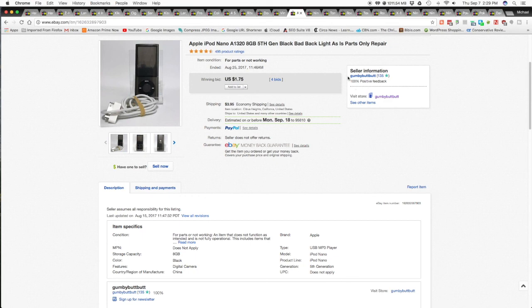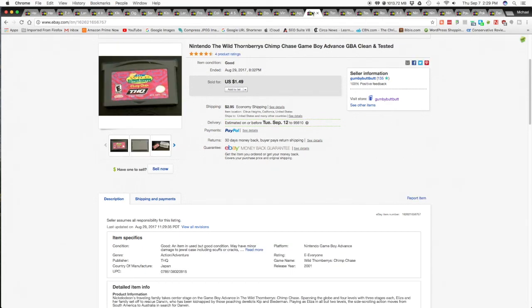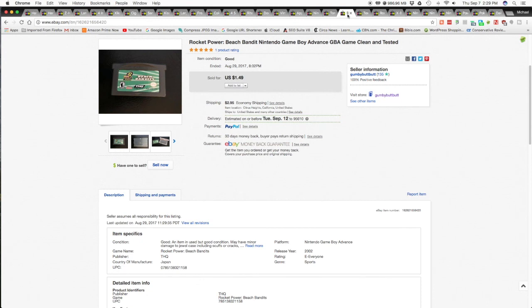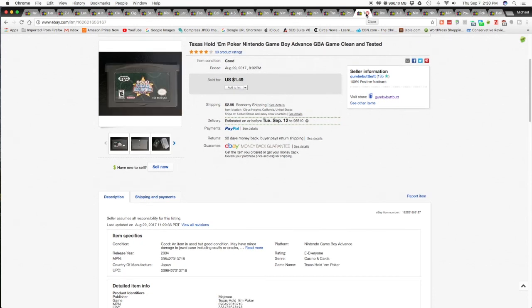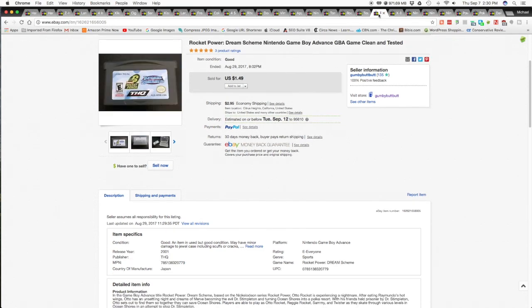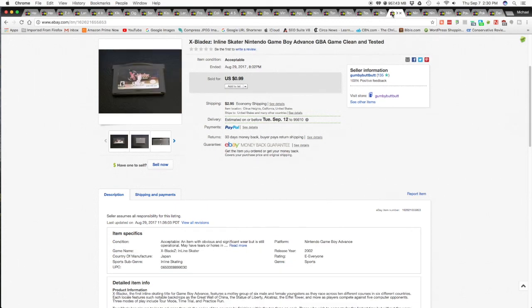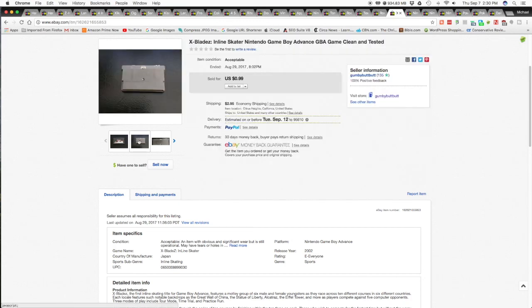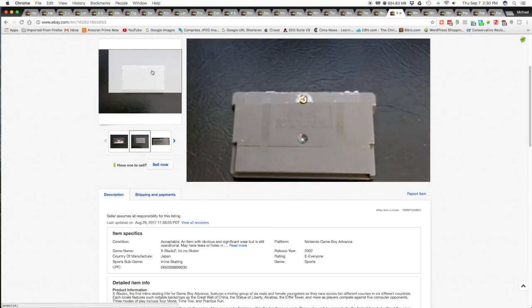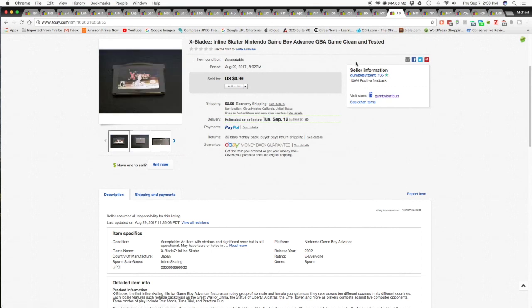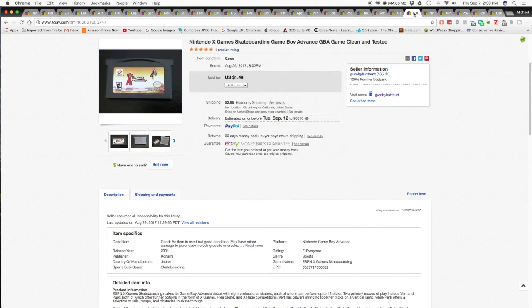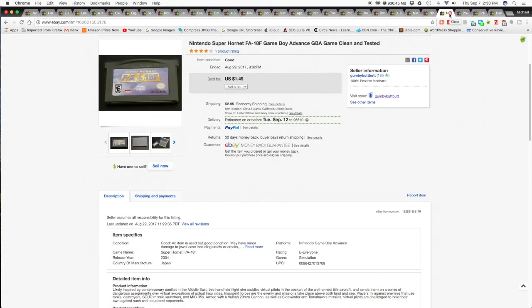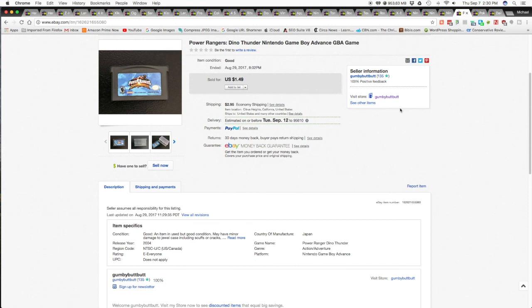The next items, I'm going to just go down the line. Sold a Game Boy Advance Nintendo game. The Wild Thornberry Chimp Chase. Tony Hawk's Downhill Jam. Rocket Power Beach Bandit Nintendo game. Texas Hold'em Poker for the Game Boy. Rocket Power Dream Scheme. X-Blades, this one was pretty rough. It was in pretty bad shape. Then I sold the Nintendo X-Game Skateboarding. And then That's so Raven. There was a one and a two to this. And then the F-18 F fighter. And Power Rangers Dino Thunder.